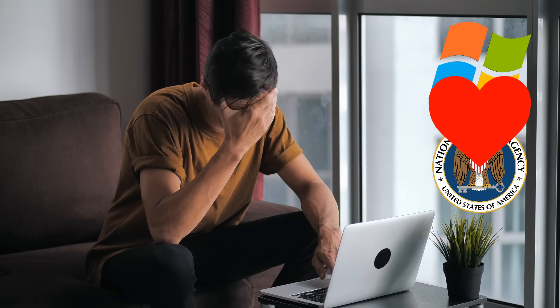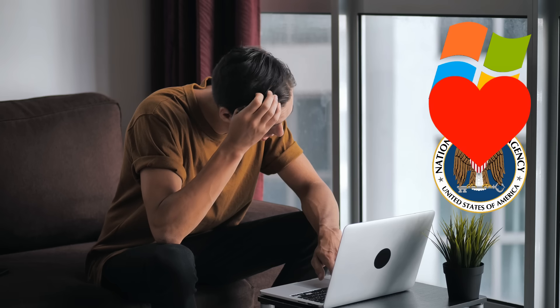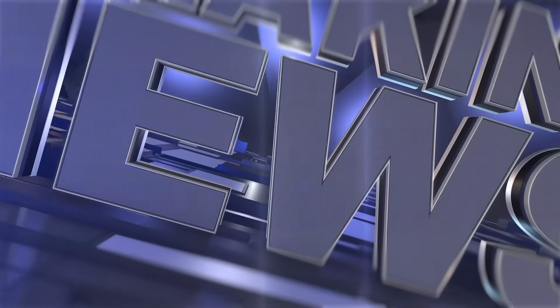People online begin to panic. Was Microsoft secretly working with the NSA? Did the U.S. government have a silent back channel into every Windows machine on Earth, including banks, government, and businesses? The story hits tech blogs and mainstream media. The name NSA key spreads like wildfire.